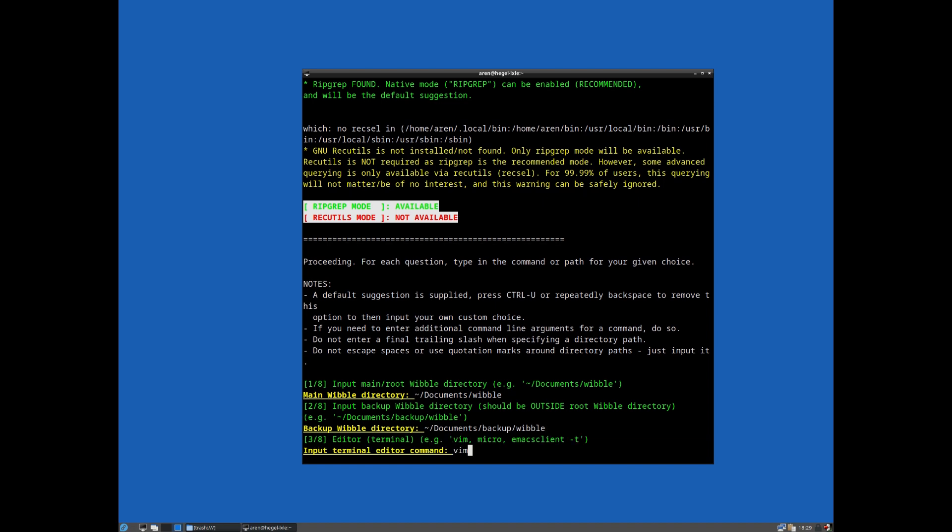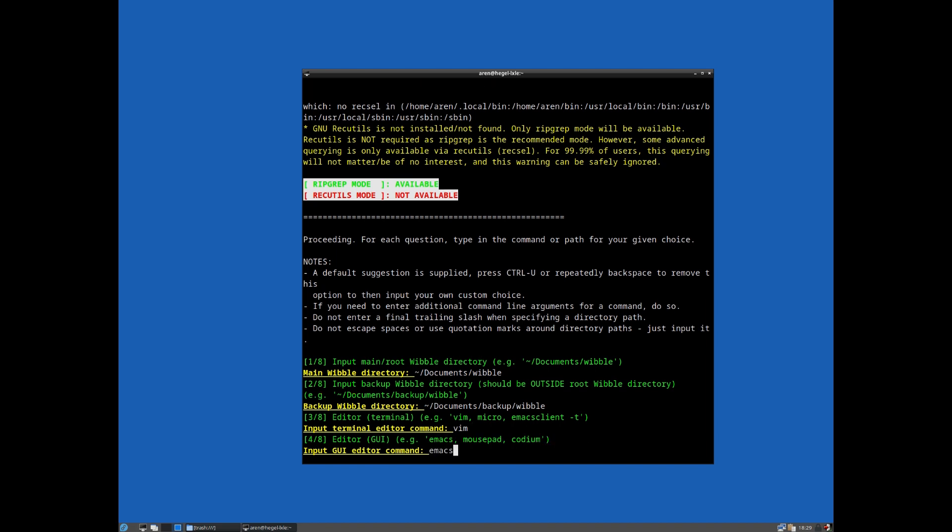Terminal editor command - so pretty self-explanatory. You can put whatever you like here: vim, micro, emacs client, nano, whatever your choice is. But really this should be, as the name suggests, a terminal editor, not a GUI editor. So I'm going to leave that on vim.